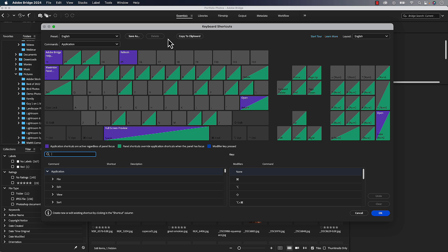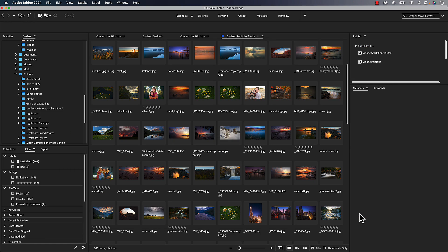Now you can come up here and go through all of the keyboard shortcuts, modify them, and change them to whatever you need. As I mentioned, these aren't huge earth-shattering changes, but to somebody that uses Bridge, they're actually two important features that people have been wanting for a while.